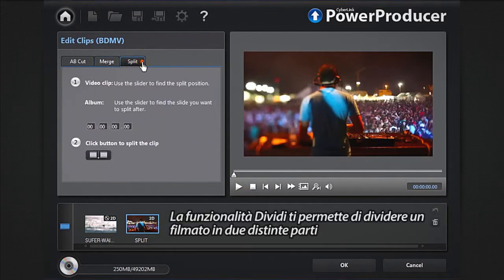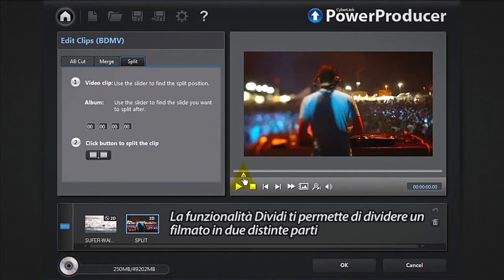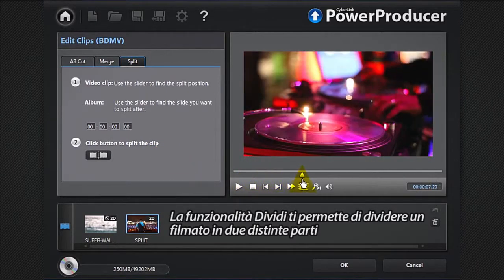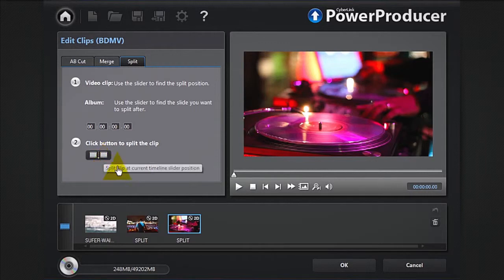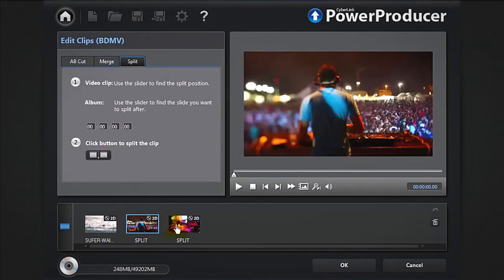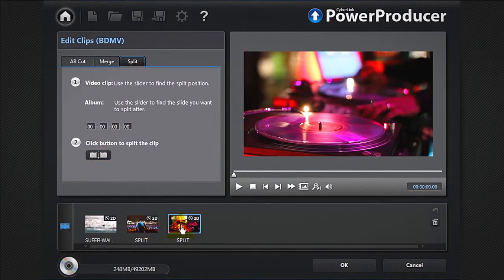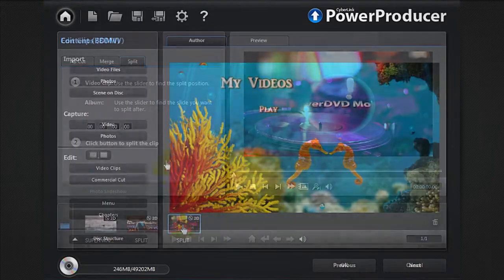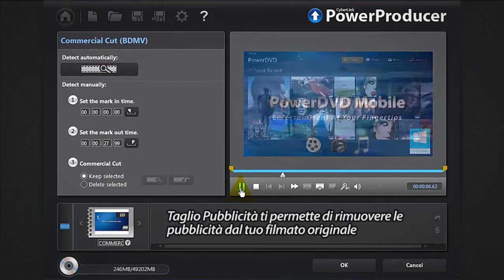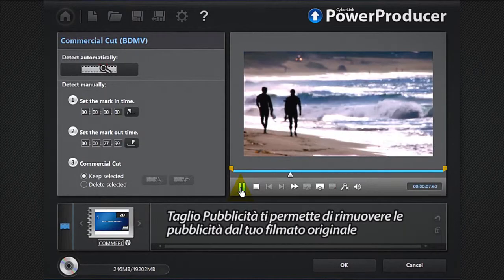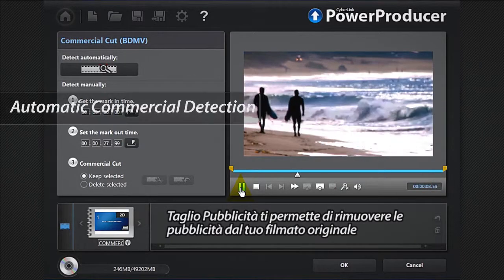The split feature allows you to split a clip into two separate parts. Commercial cut allows you to remove any commercials from your original footage.